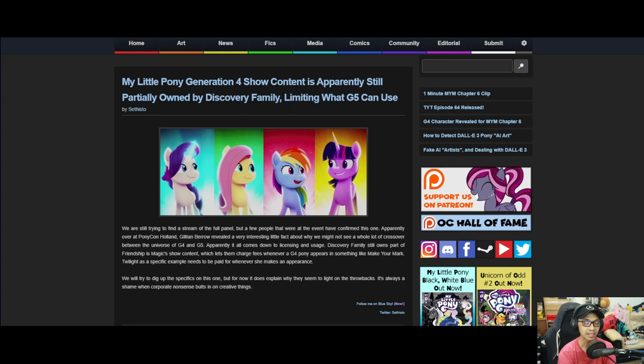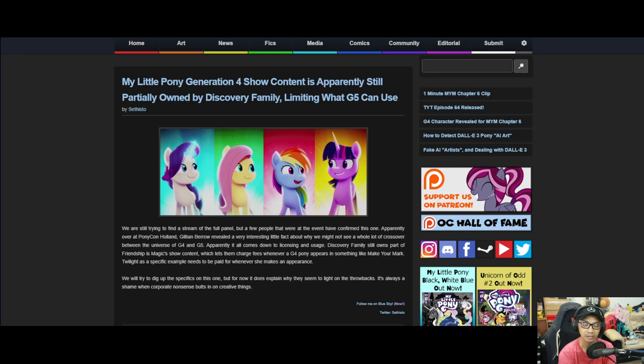Twilight, as a specific example, needs to be paid for whenever she makes an appearance. We tried to dig up the specificity on this one. But for now, it does explain why they seem to light on the throwbacks. It's always a shame when corporate nonsense butts in on the creative things. This explains a whole bunch of things.